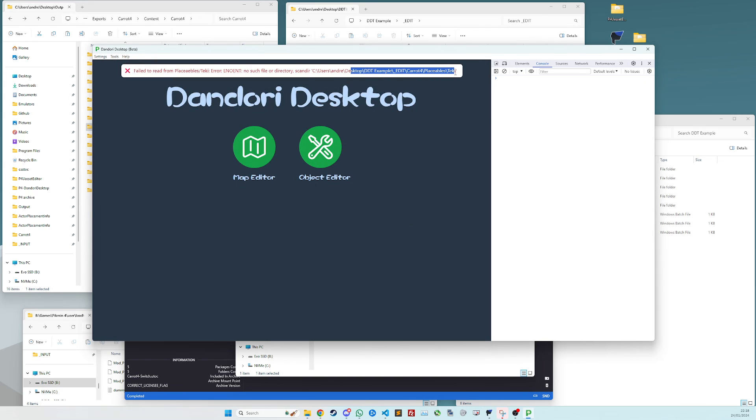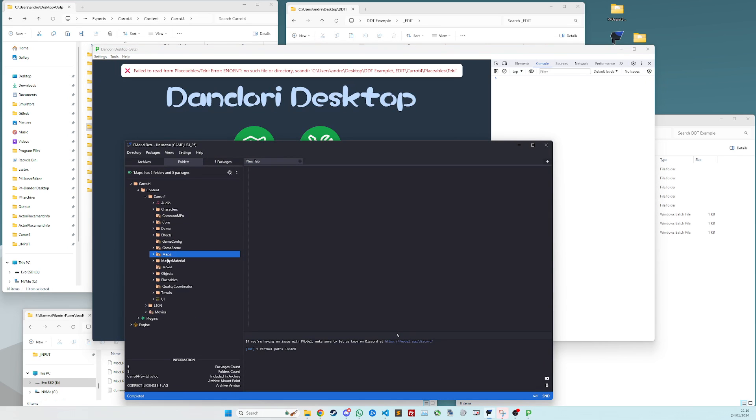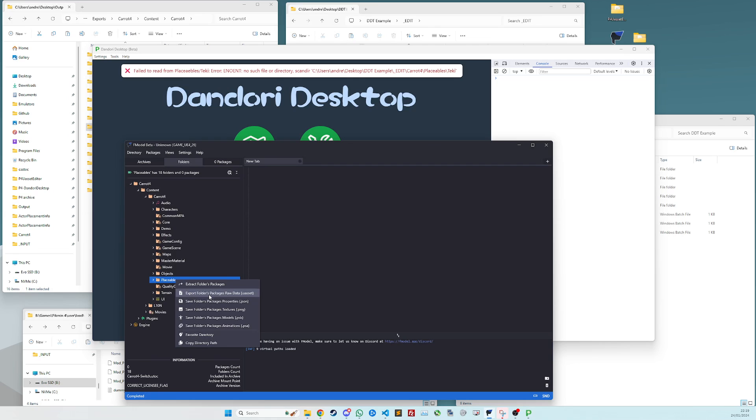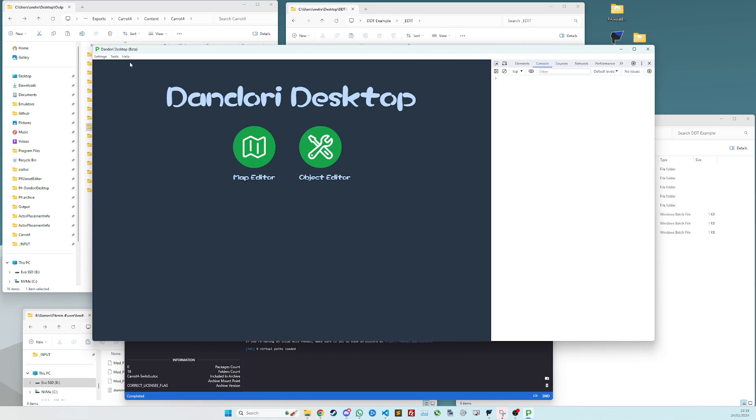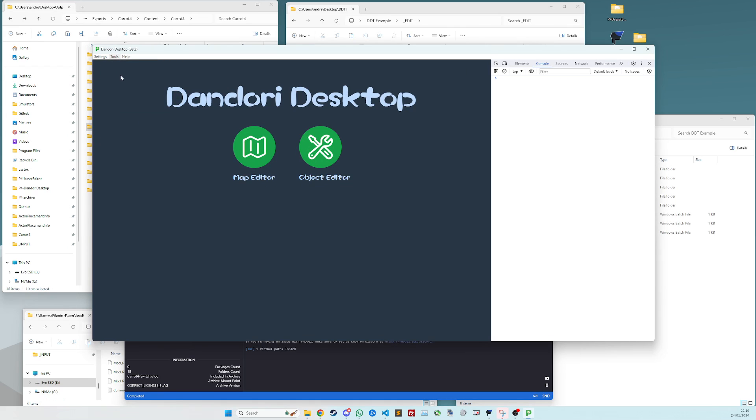So this is because we don't have enemies exported yet. If you want to use the object editor, you can do the exact same thing by exporting the placeables as uassets as well, decoding them, and then they'll also get taken out into the same folder via DDT.